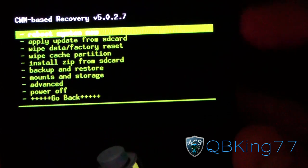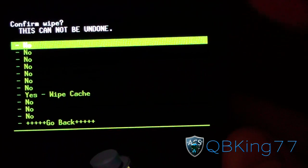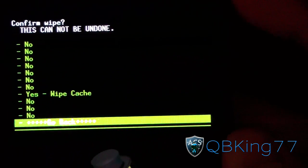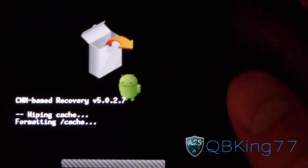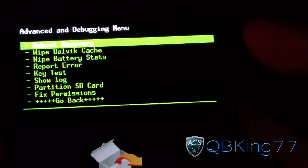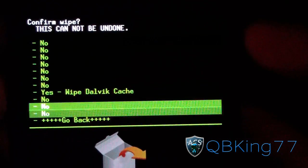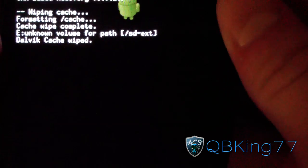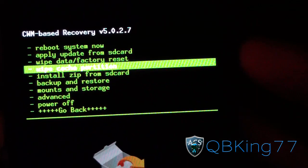I recommend you go down to wipe cache partition — select wipe cache and hit yes. Then go to the advanced or wipe menu and hit wipe Dalvik cache, and hit yes. Go ahead and wipe your cache and Dalvik cache. Once both of those are wiped, you're ready to go.